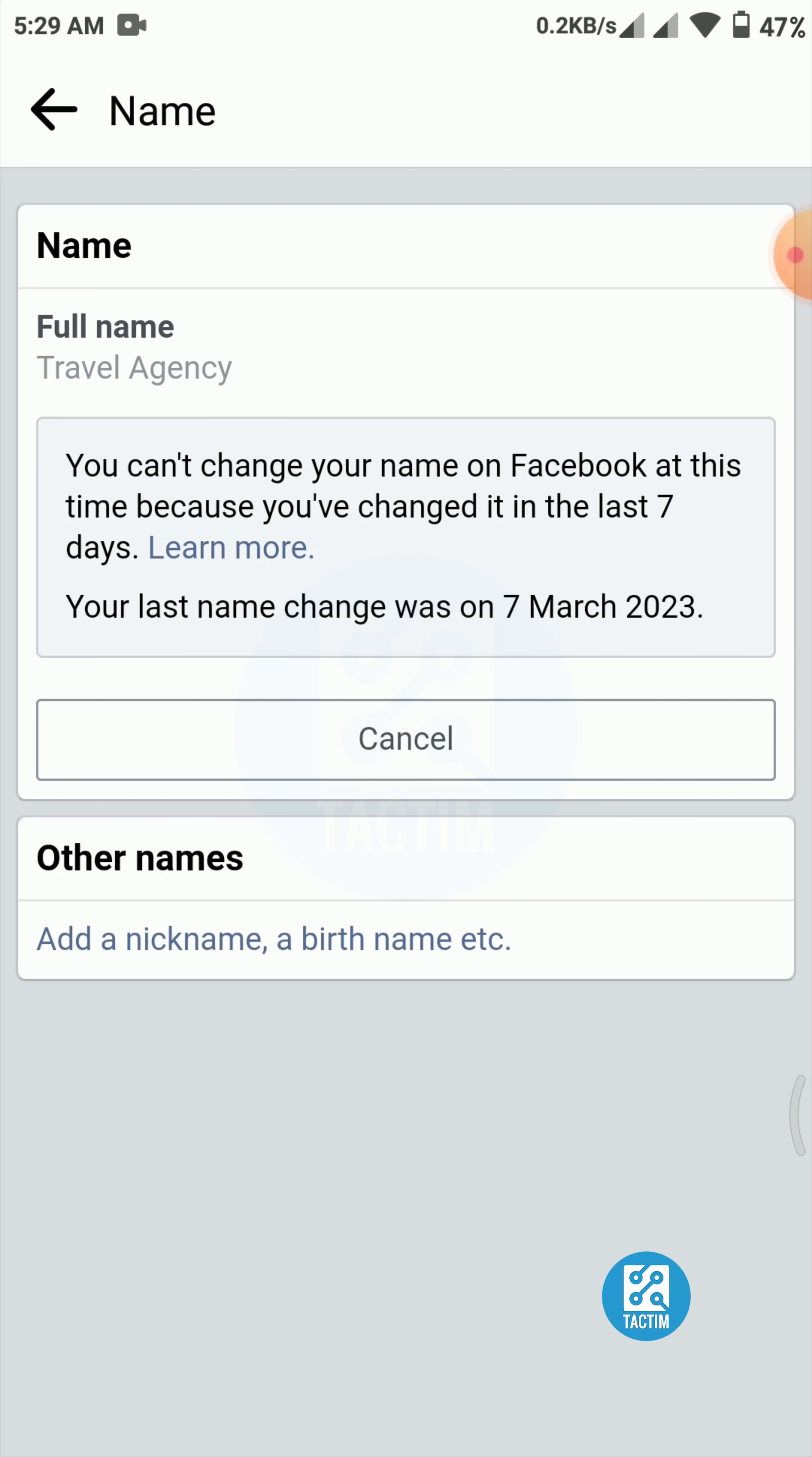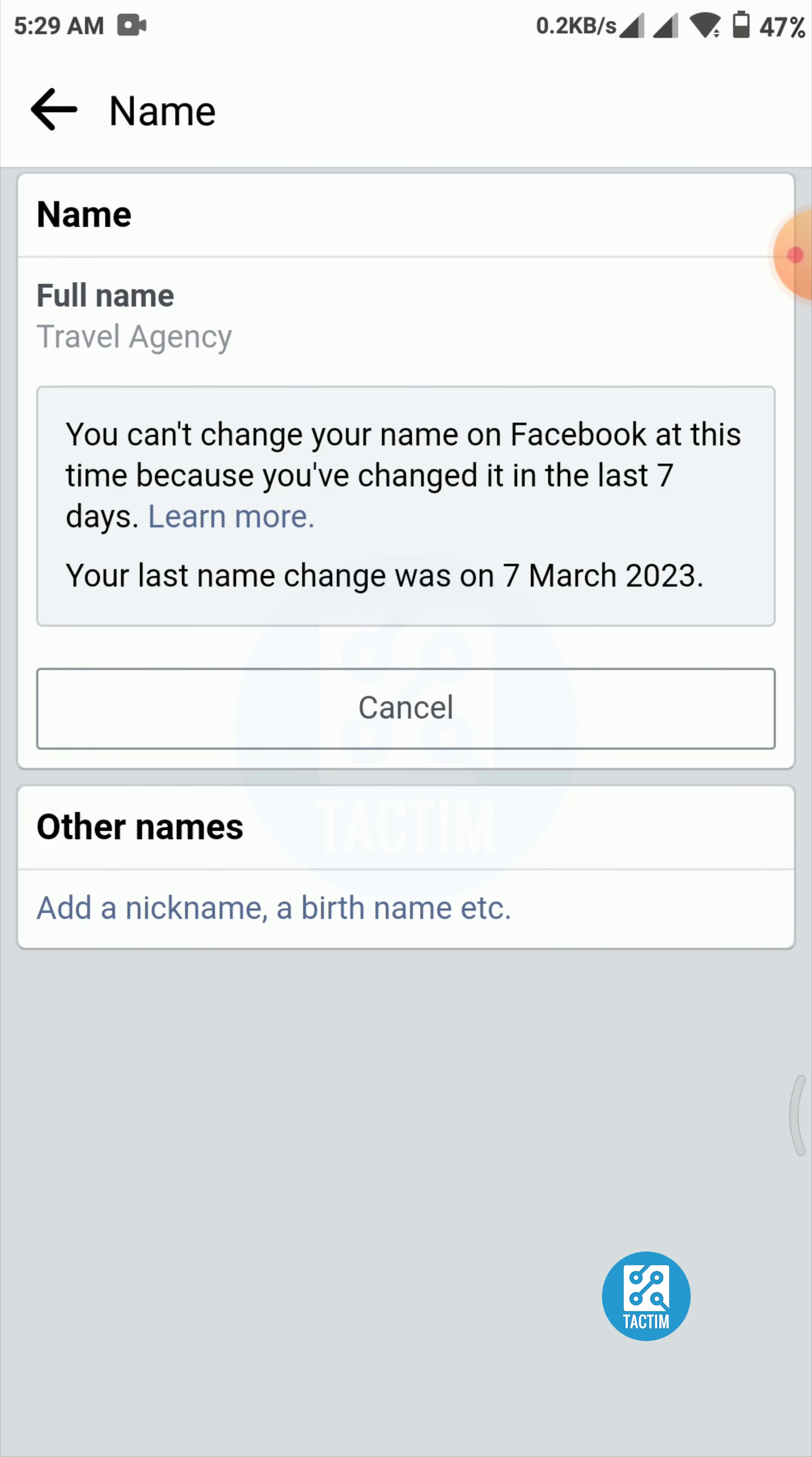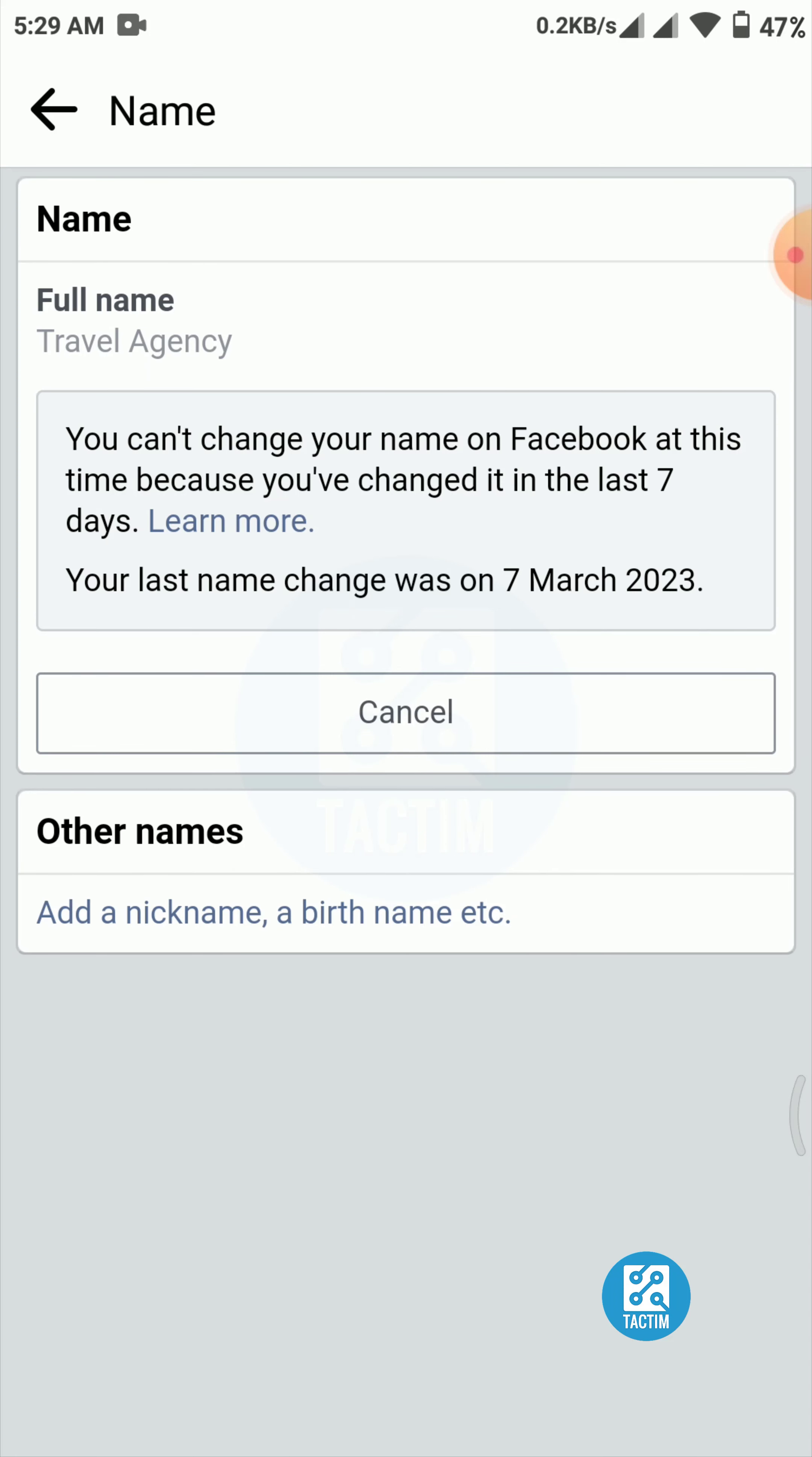So this is how you can change your Facebook page name. Guys, if you find this video helpful, then give a thumbs up and don't forget to subscribe to the channel. Thank you so much for watching the video.